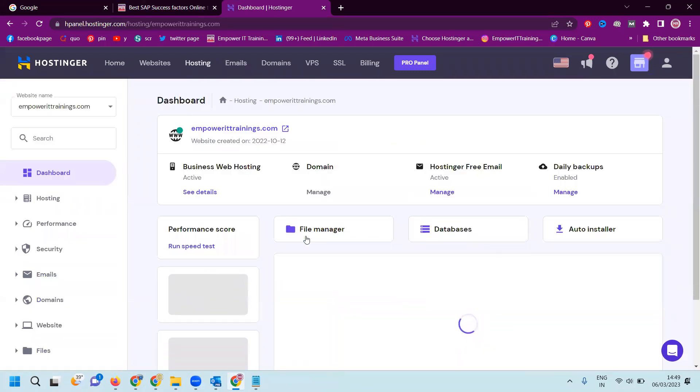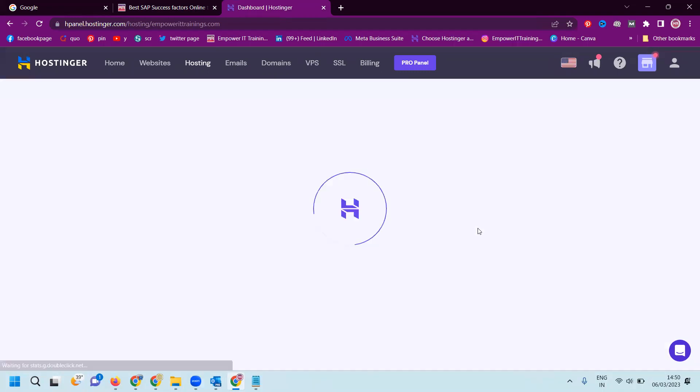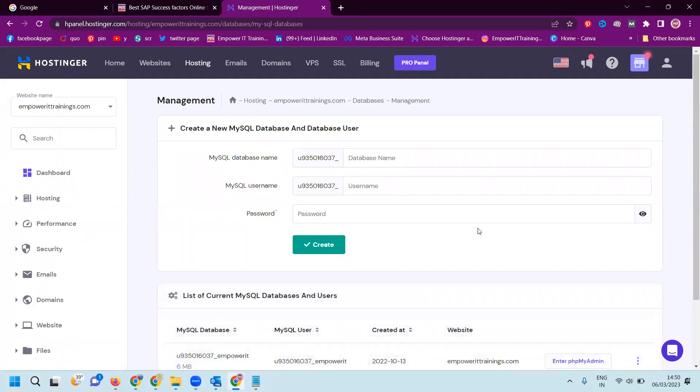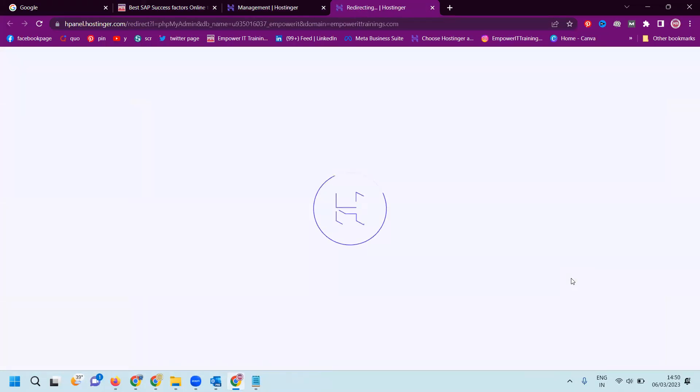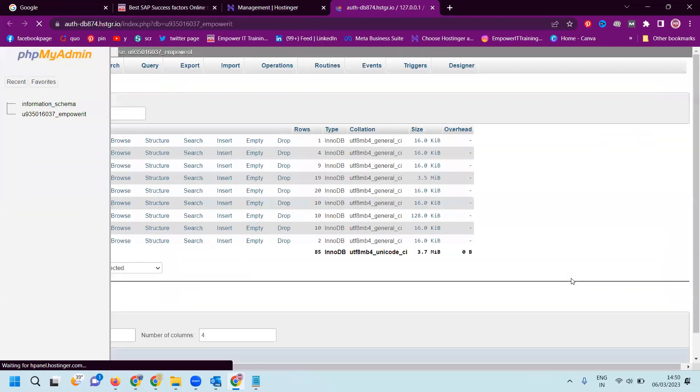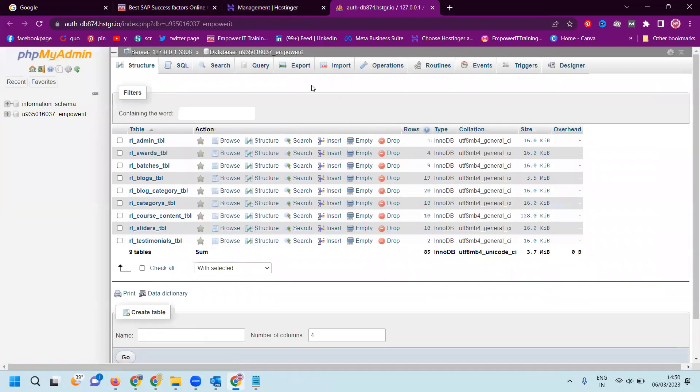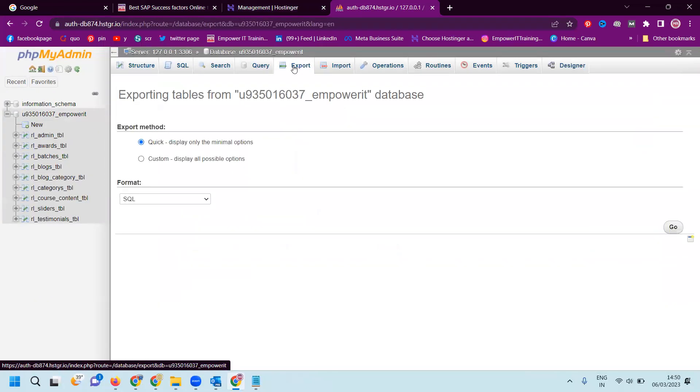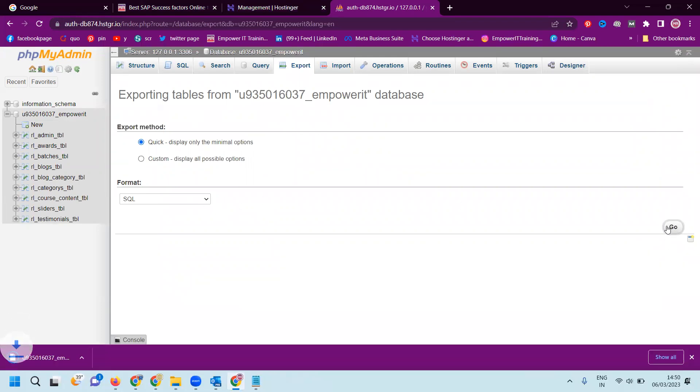They can show file manager, database, and auto install. First of all, database. Database is for websites that use dynamic web pages. Go to PHP my admin. Whatever data is in your SQL database, you can download it. So simple - export and SQL quick and download it.